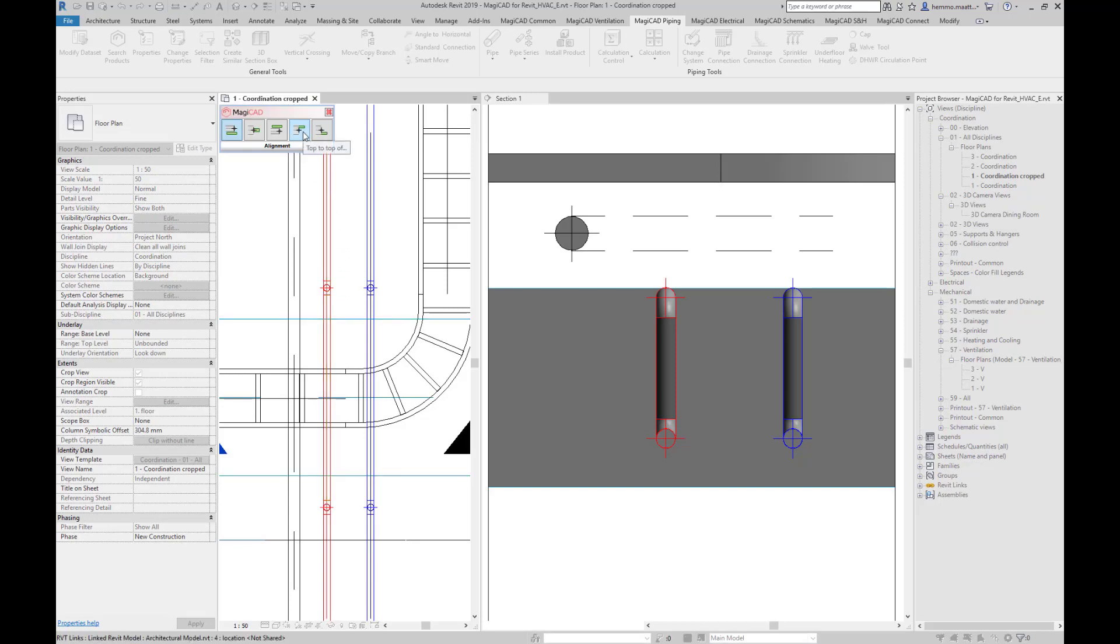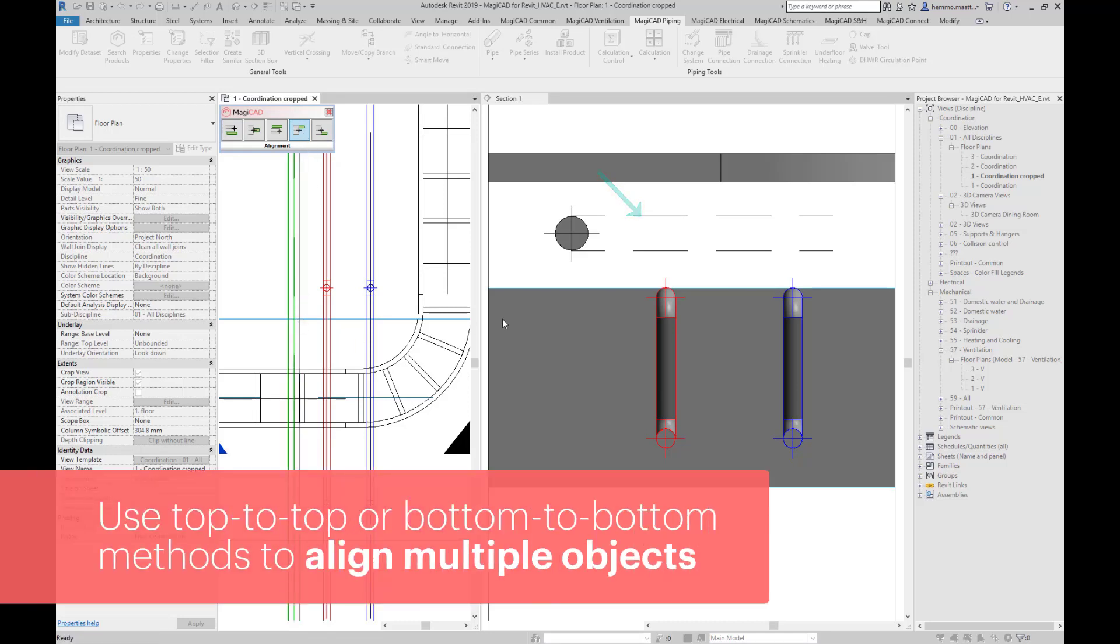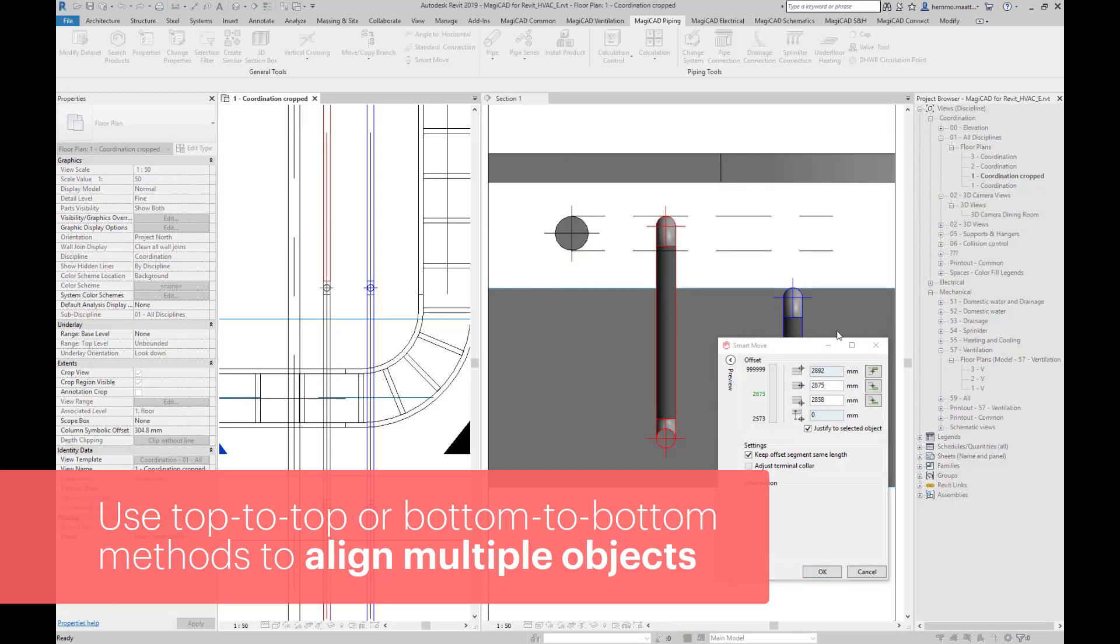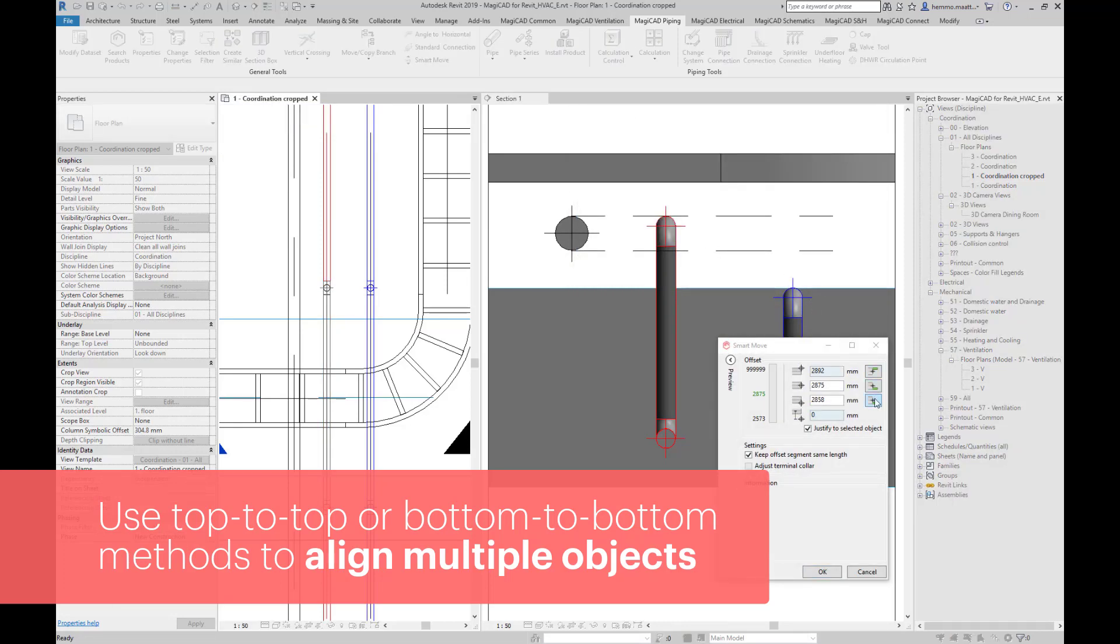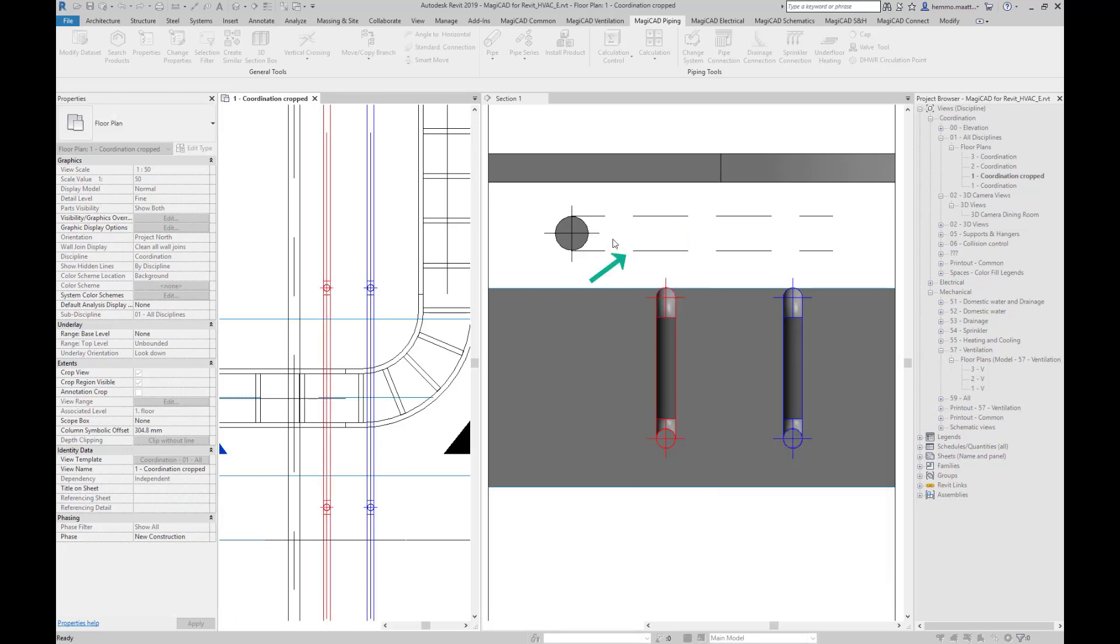We want to align the two pipes regarding the two points, first with the top-to-top method. Choosing the sprinkler pipe aligns the two pipes to the same top elevation. Bottom-to-bottom does the same using bottom elevation points, making sure that the object's lower edges are in the same elevation.